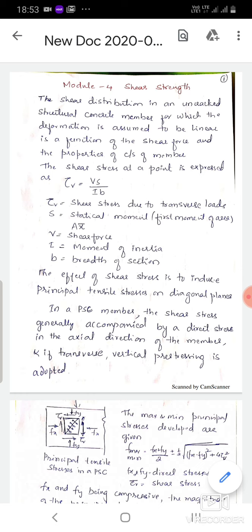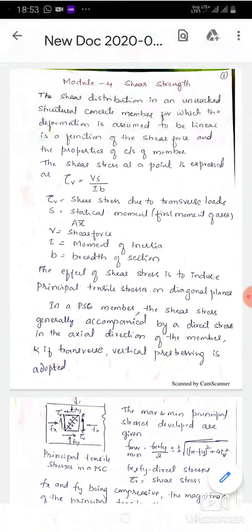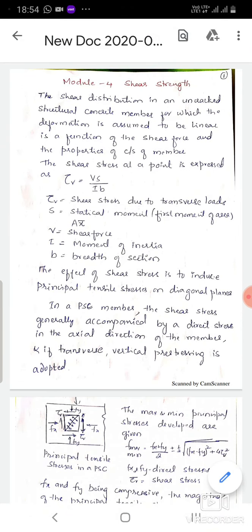Shear distribution in an uncracked structural concrete member is assumed to be linear — very important. It is linear and it is a function of the shear force and the properties of the cross-sectional members. Therefore, shear stress depends upon the shear force at that section and the properties of the members. Tau V is equal to VS divided by Ib, where V is the shear force, I is the moment of inertia, and B is the width of the section.